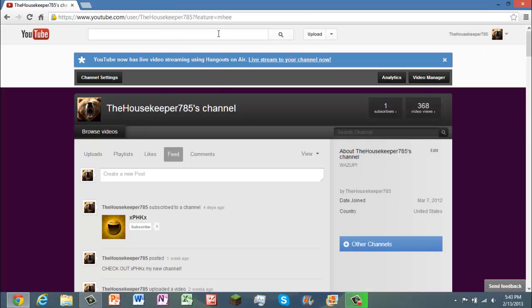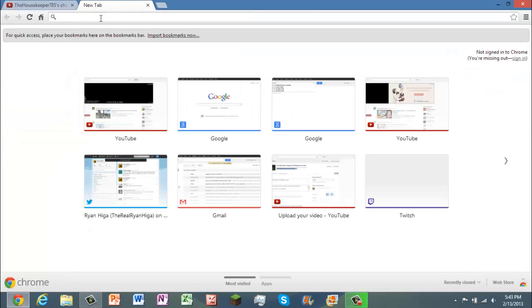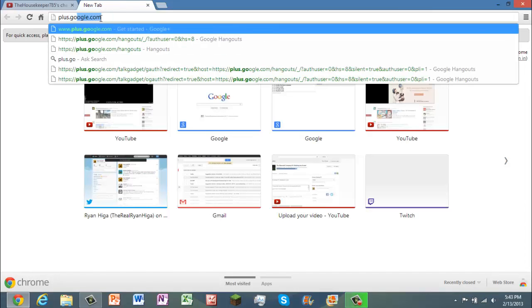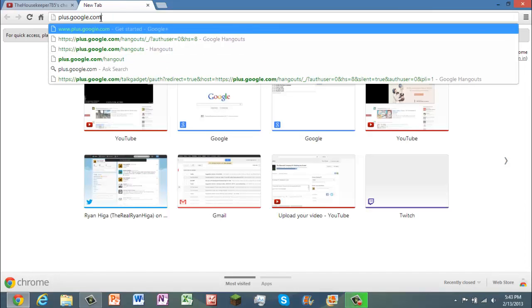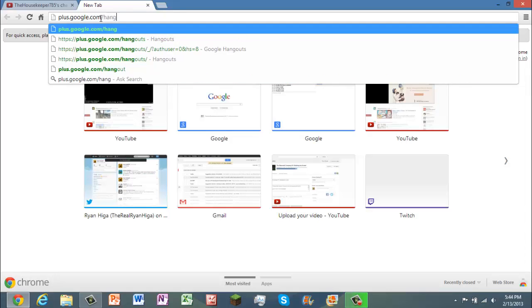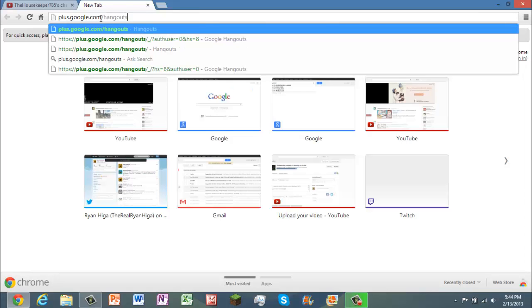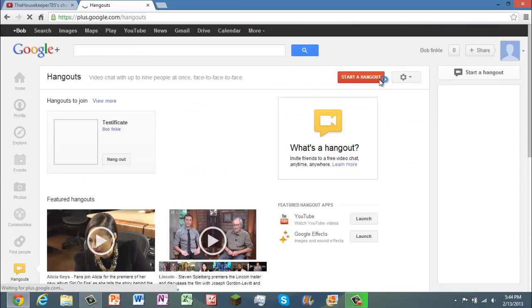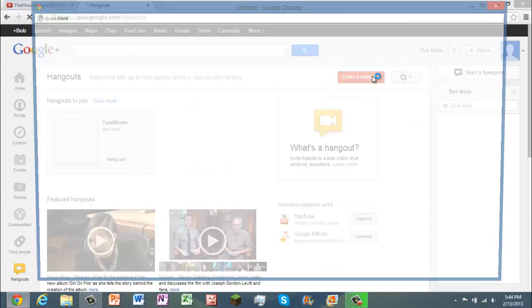And basically, if you don't have that little thing that comes up and pops up right there, you just have to go and type in plus.google.com slash hangouts. And it's going to bring you here, hit start a hangout.